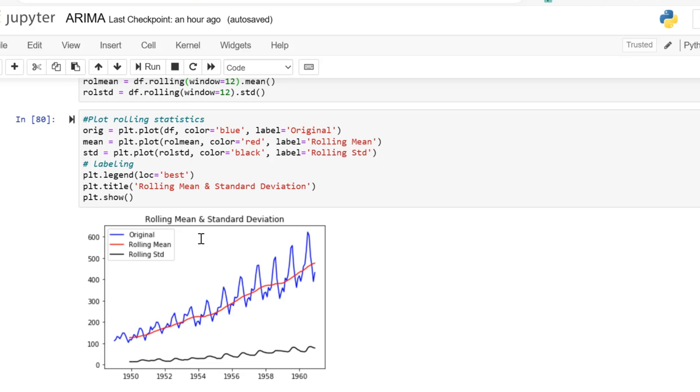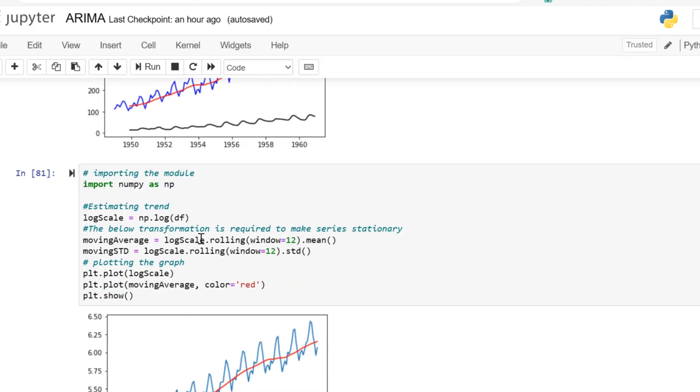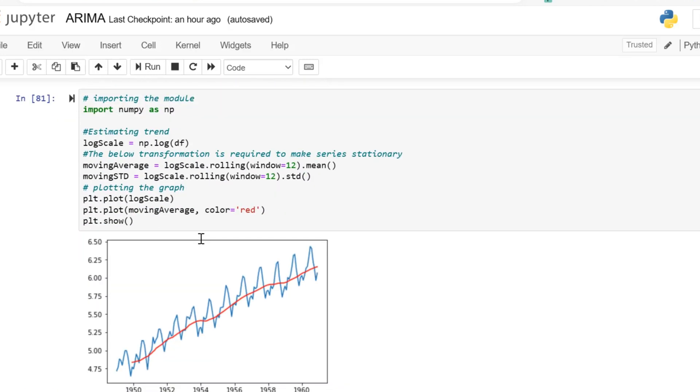Now we are going to make the data stationary. We are going to transform the data. There are many ways to make data stationary—for example, we could use log, square, square root, cube, cube root, and many other useful methods. Here we are doing a log transformation, log scale transformation.